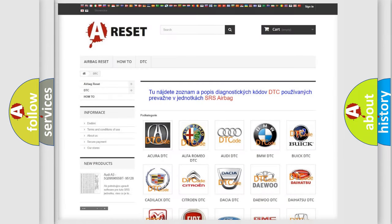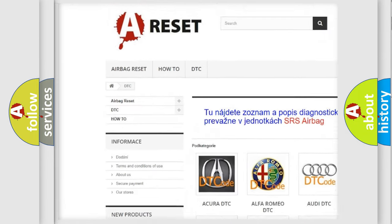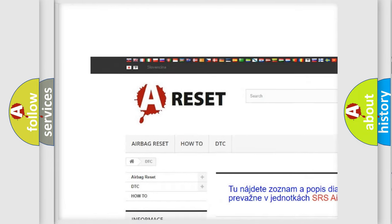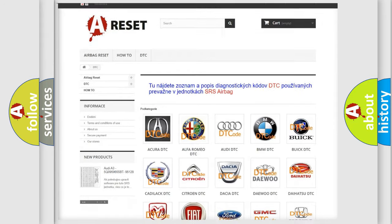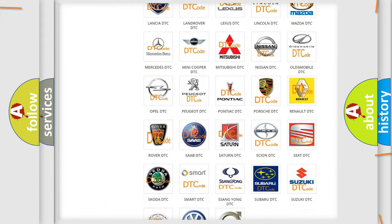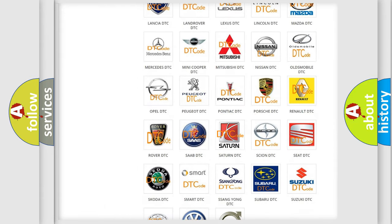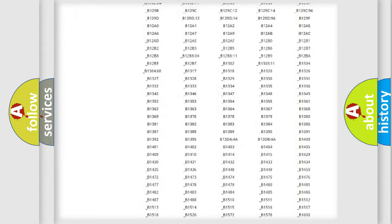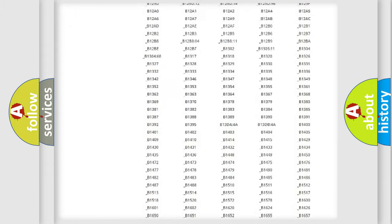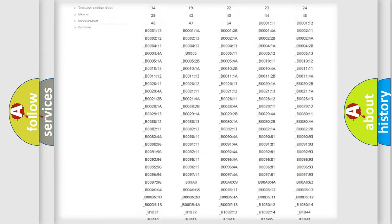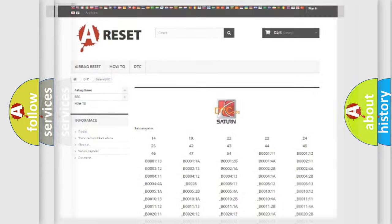Our website airbagreset.sk produces useful videos for you. You do not have to go through the OBD2 protocol anymore to know how to troubleshoot any car breakdown. You will find all the diagnostic codes that can be diagnosed in SAT and vehicles, and also many other useful things.